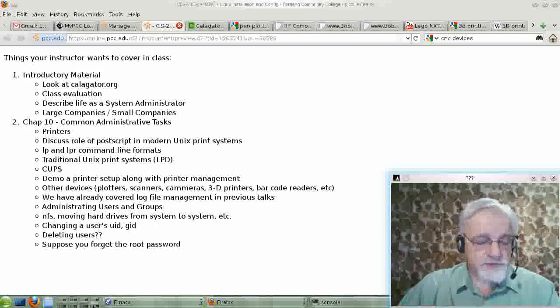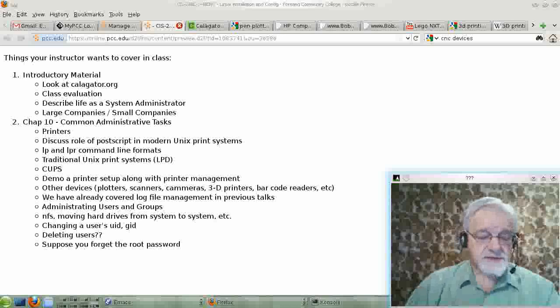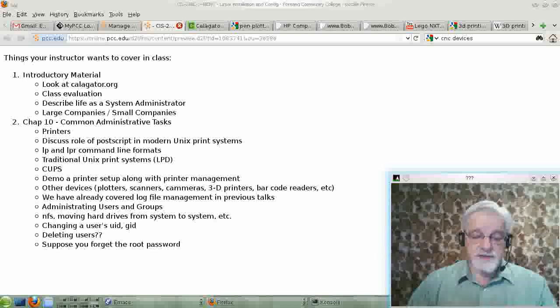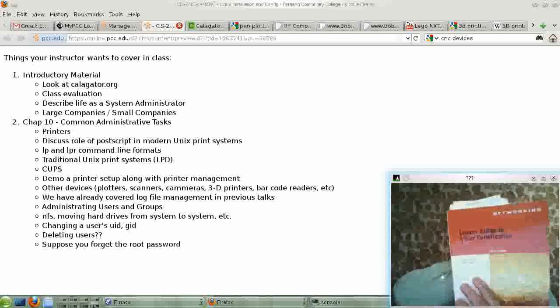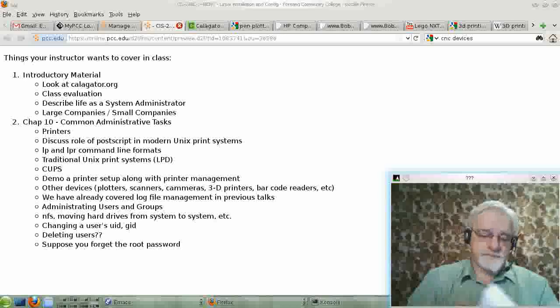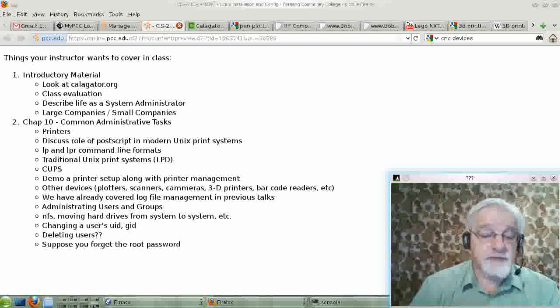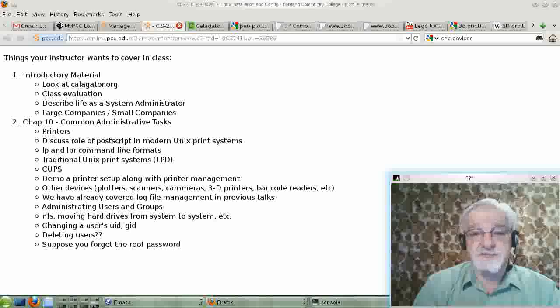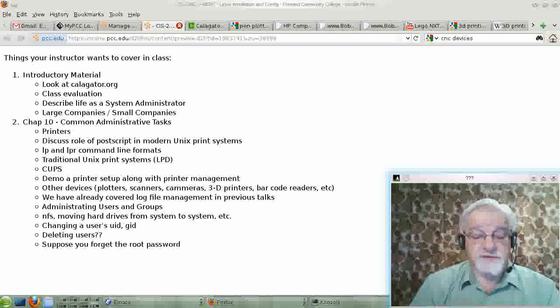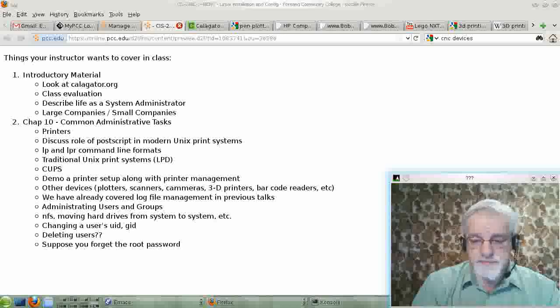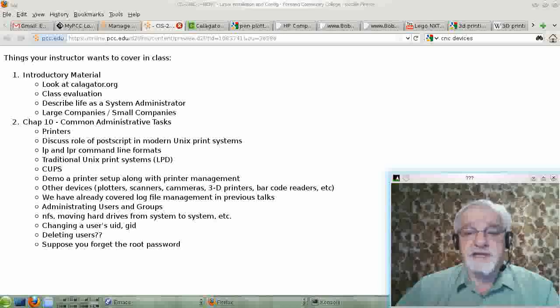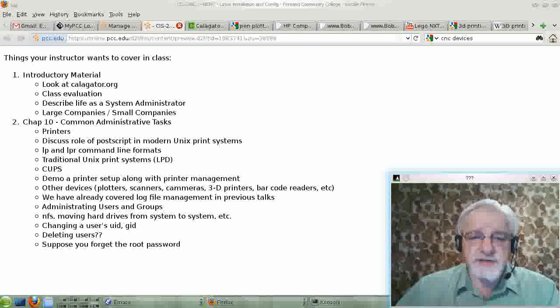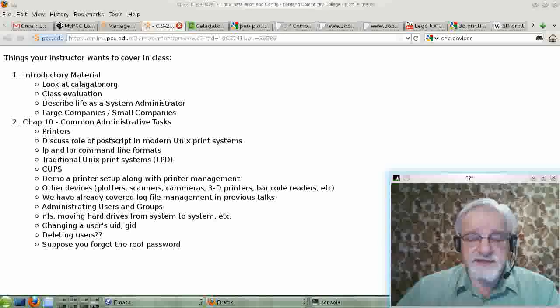Okay, we're going to start talking about Chapter 10 of our book by Eckhart, which is on printing. Well, actually not. It's on Common Systems Administration tasks, the first of which includes printing. The book has a whole section on printing, but I want to talk about printing in general before we start talking about anything in the book.